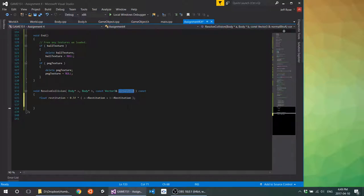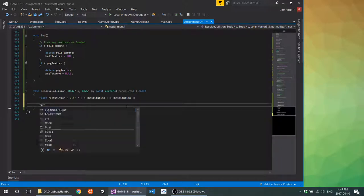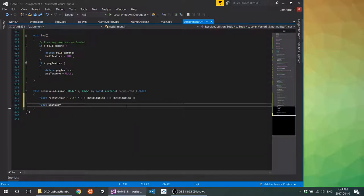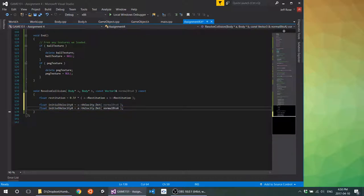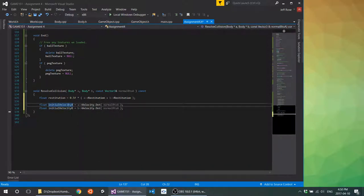Inside `resolveCollision`, our intent is to use this normal — we need to find the velocities of both objects with relation to this normal. Rather than in regular Cartesian space, we are finding the velocity with respect to the normal, which requires a dot product to project onto the normal. So the initial velocities: initial velocity A is A's velocity dot product against `normalBToA`, and similarly for B. That gets us our initial velocities A and B.